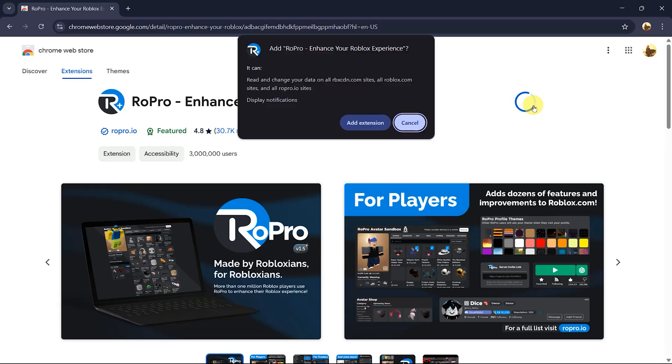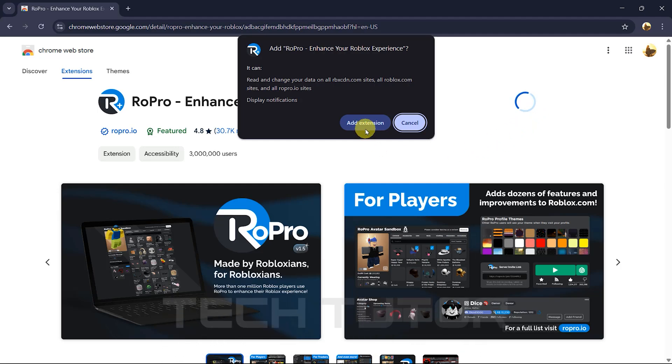A prompt will appear asking if you want to add this extension. Click Add Extension.